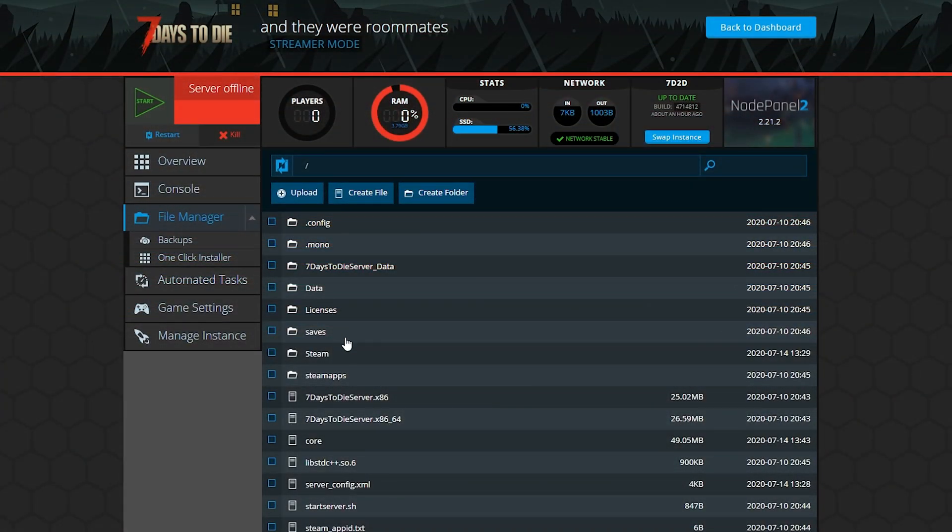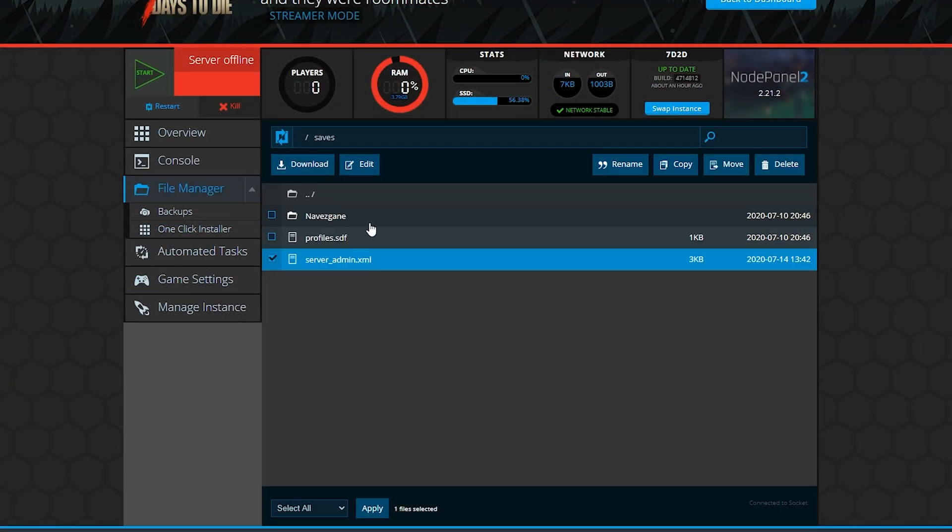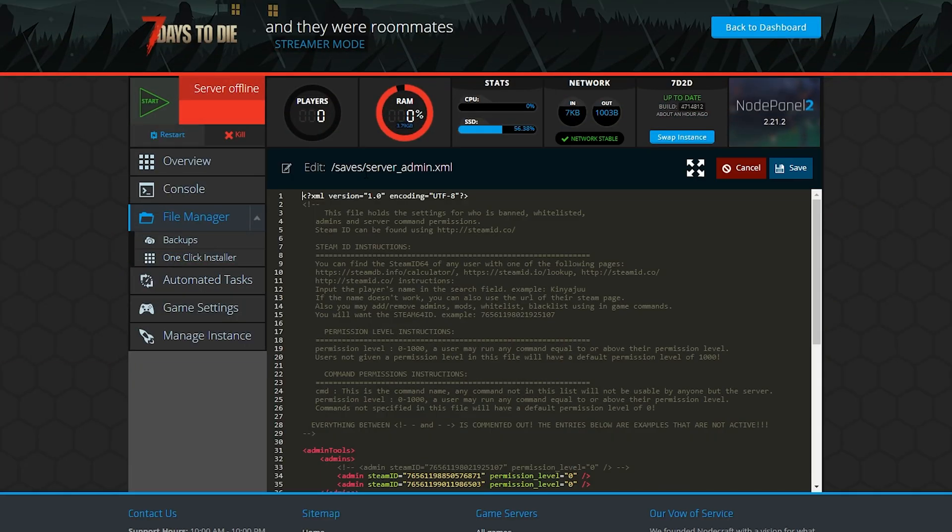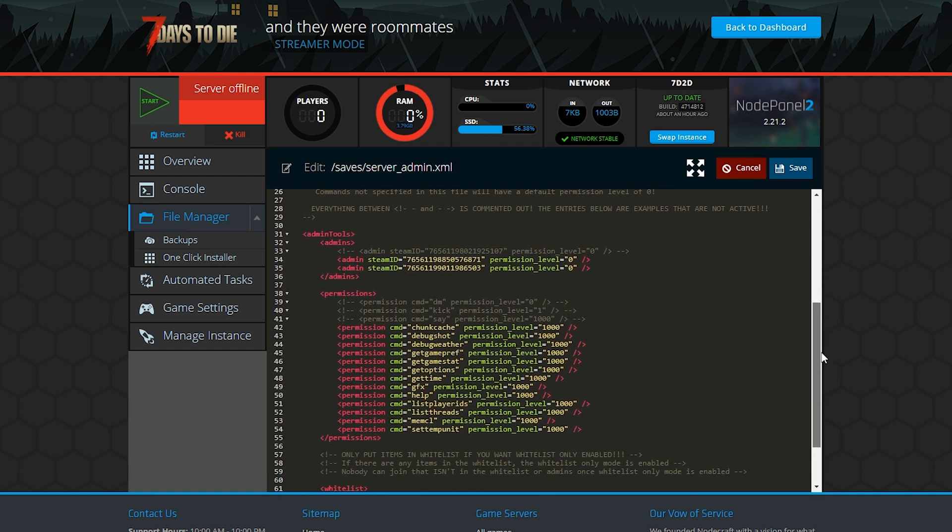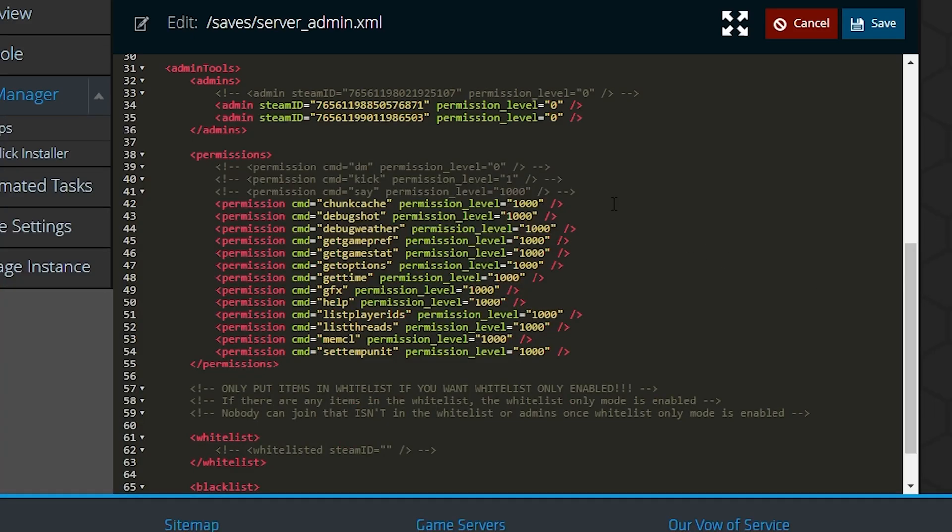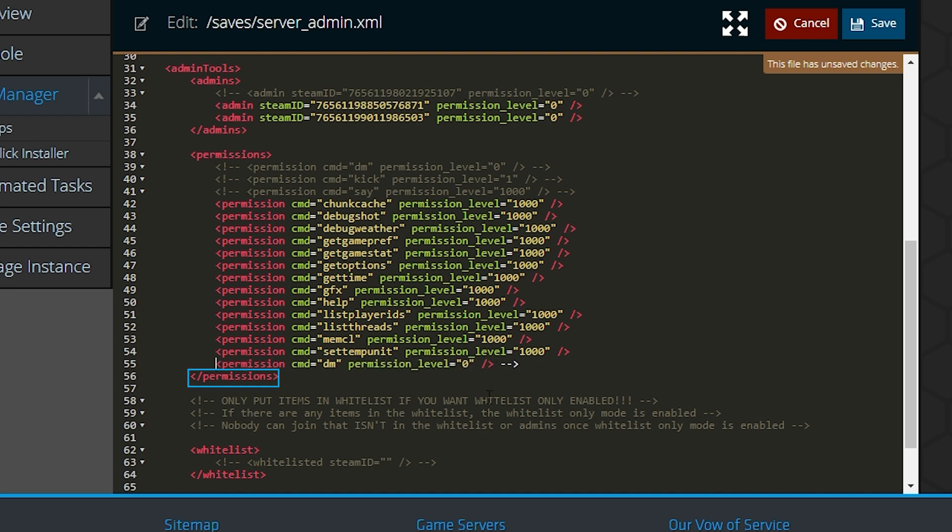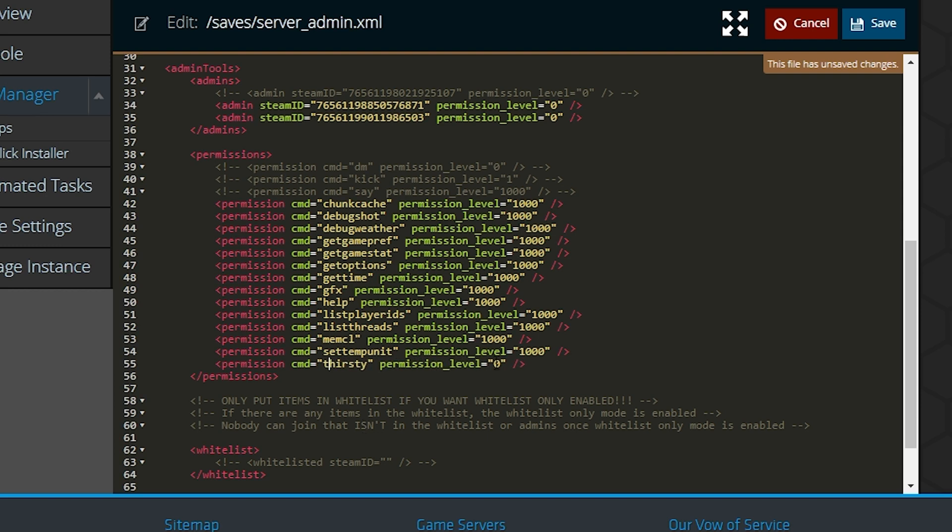To set server commands to a certain level, go back to the file serveradmin.xml. Look for the section labeled permissions. You'll see a few commands already here as well as some example lines you can use to add new commands. Make sure that you're typing the new line above this permissions line as that marks the end of the permissions list. Just replace the text and quotes with the command and set the permission level in the same way.